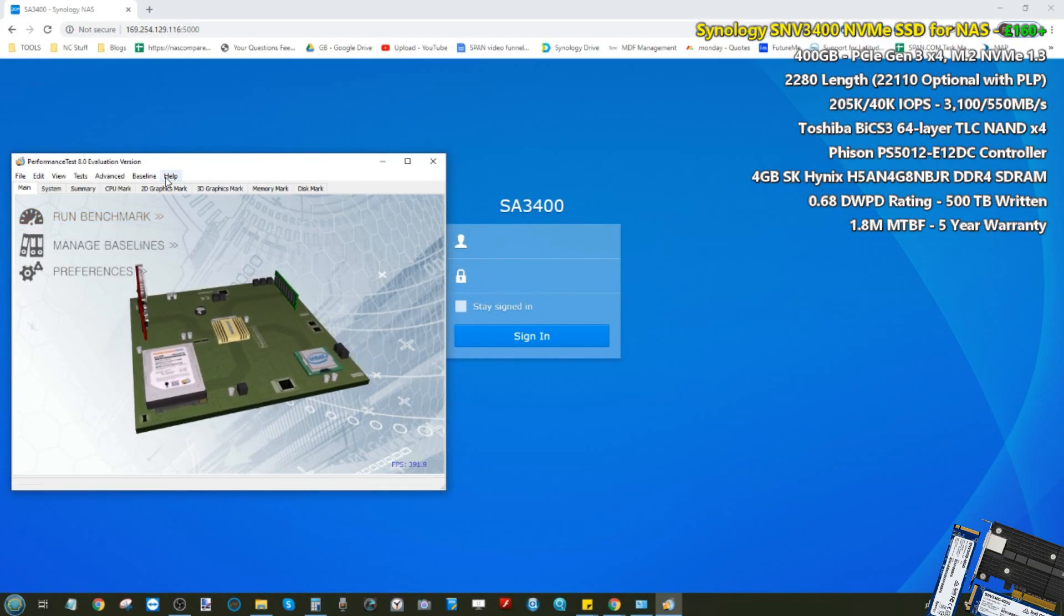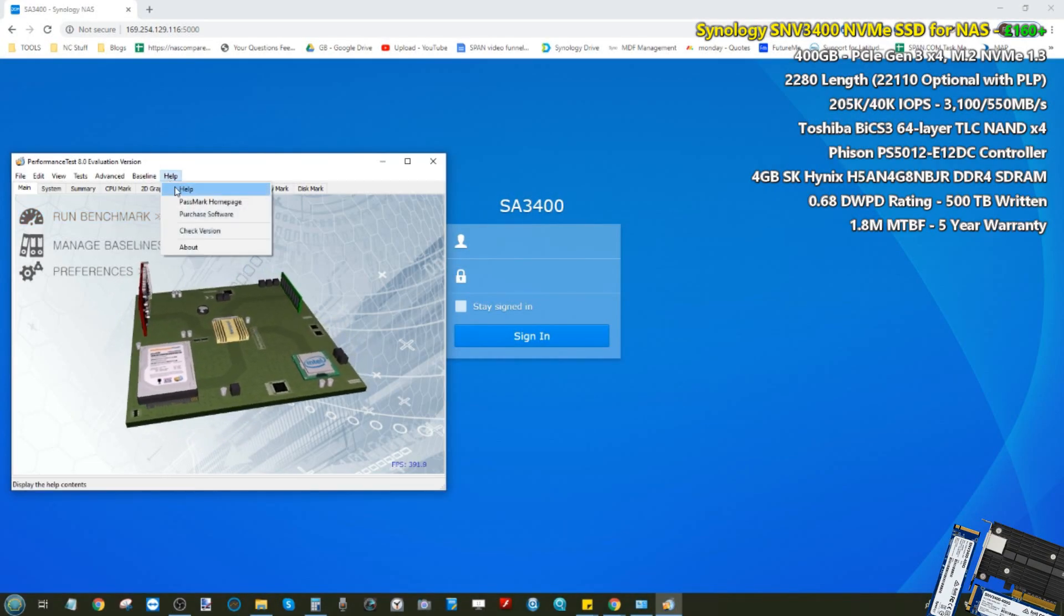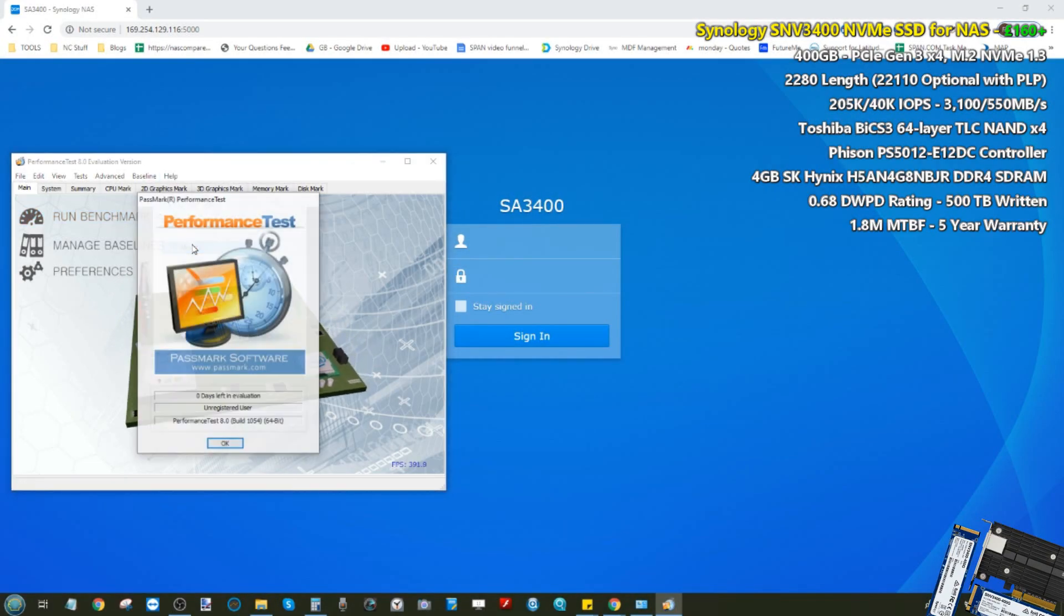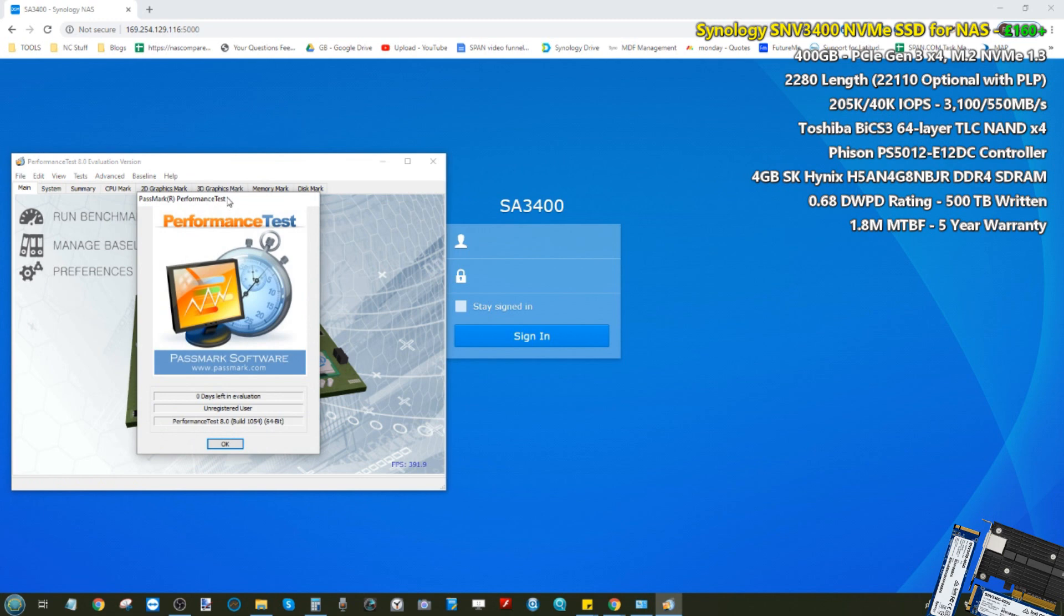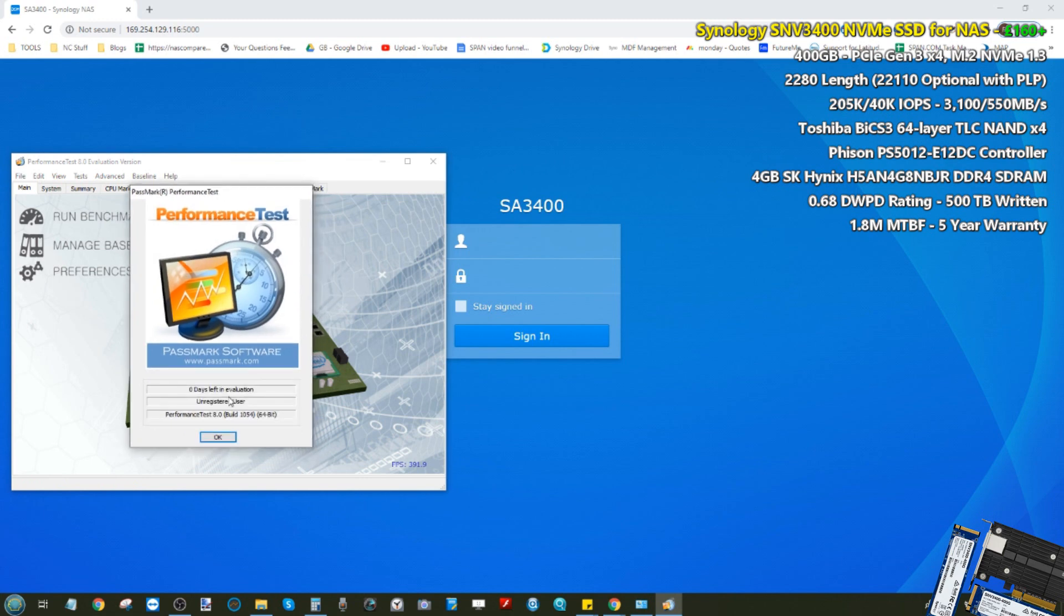Hello and welcome back, and today I want to continue looking at testing the NVMe SSD cache drives from Synology.